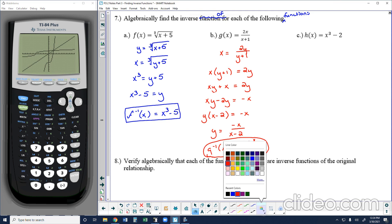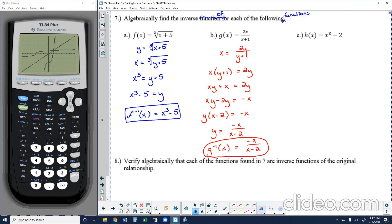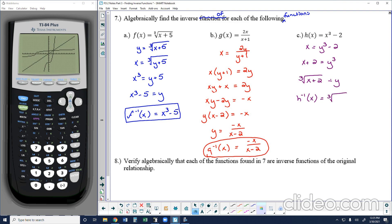Let's take a look at example c. H of x is my y value, so I replace it with x and replace x with y, then work to get y by itself following the reverse order of operations. Adding 2 to both sides, then taking the cube root of both sides, gives the inverse of h of x as the cube root of x plus 2.